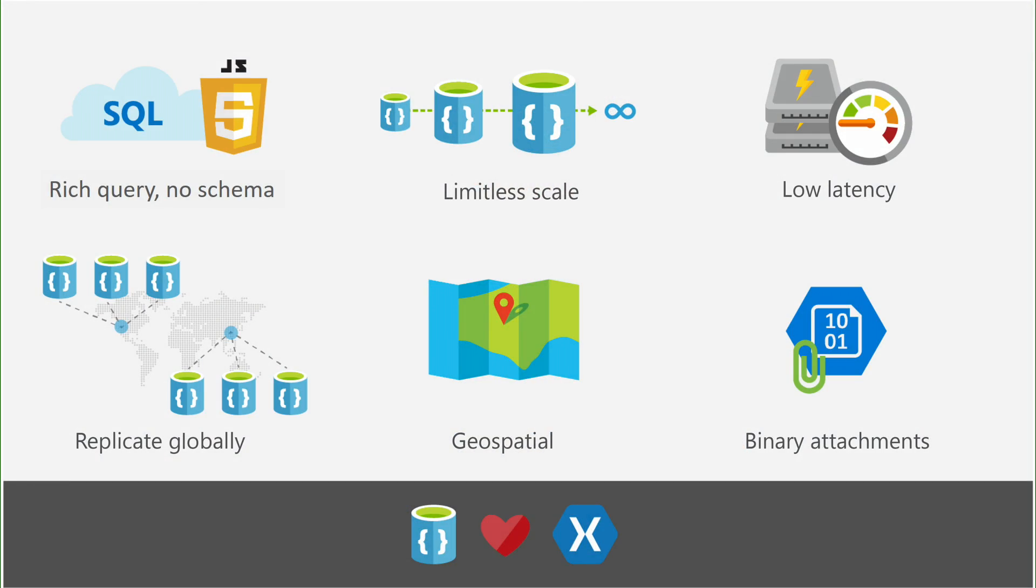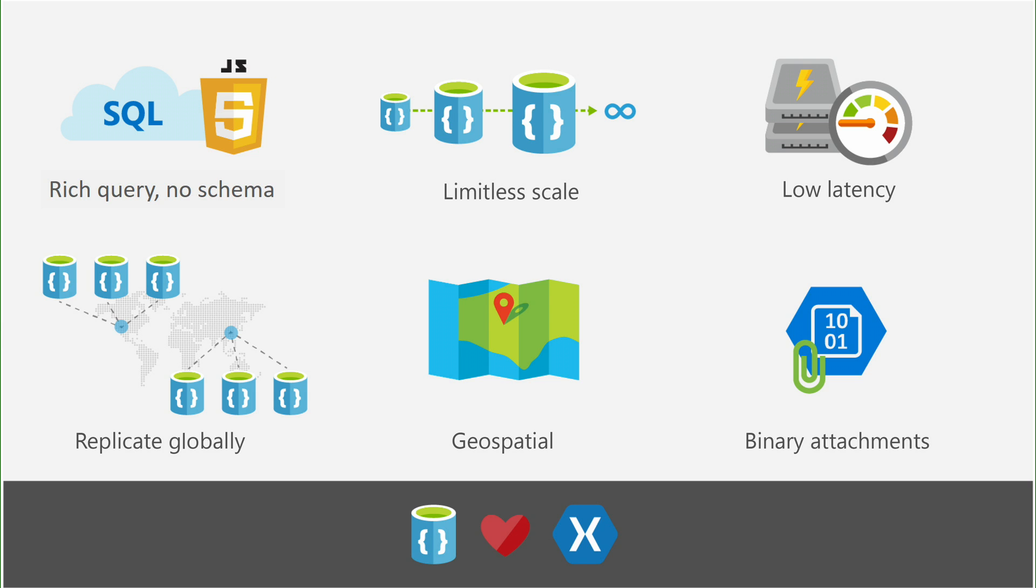Azure DocumentDB is a NoSQL database. You can store any data in it. You don't have to define the schema. You don't need to worry about indexes. You get rich queries, fast queries, and you can use a variety of APIs. You can use familiar SQL syntax for queries, JavaScript, or Mongo APIs, which we support at the protocol level.